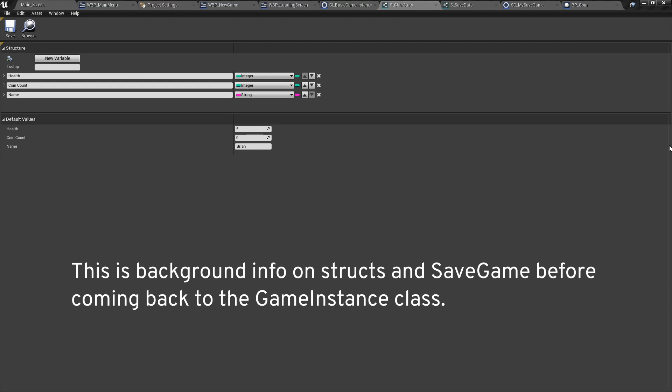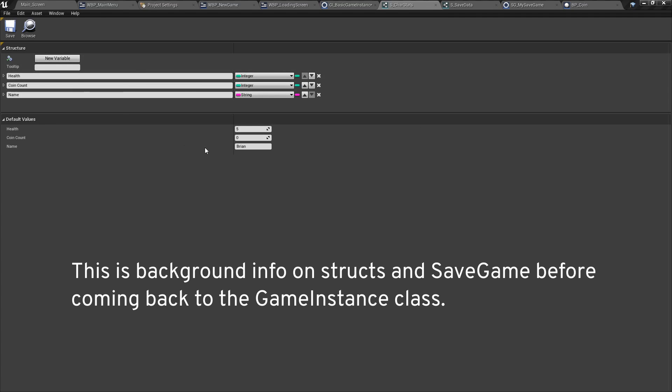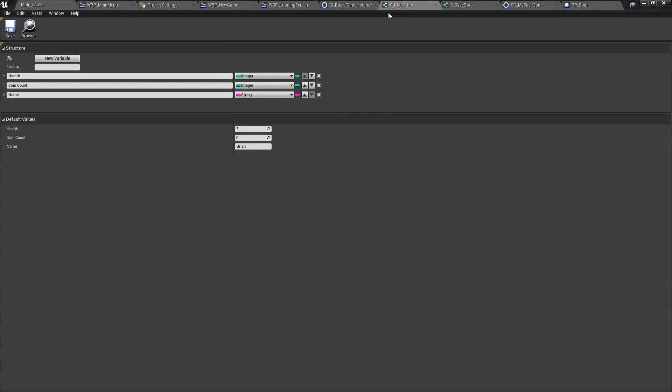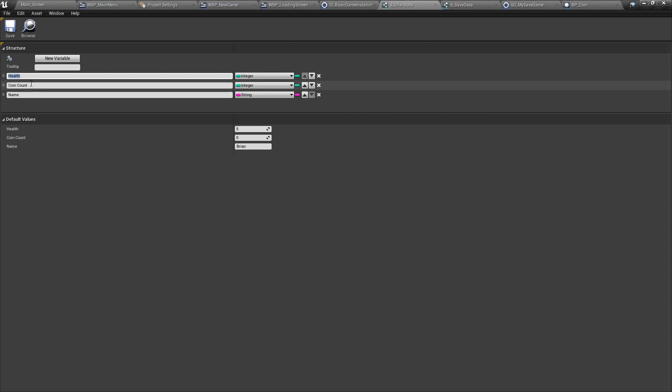The next thing we will be looking at is the save game. But before we go further, we're going to work with structs. So for those who don't know what a struct is, you can basically add any sort of variables in it. And you can even add more structs in it, as we will see soon. So the first struct we will create is called struct_character stats. And in it, we'll add health, coin count, and the name. Integer, integer and a string.